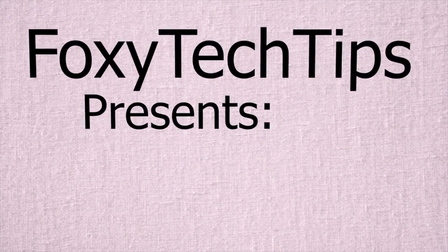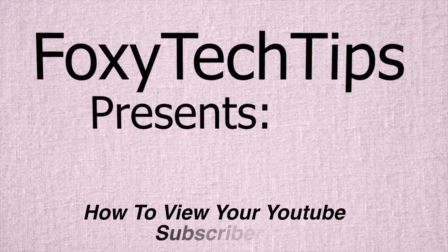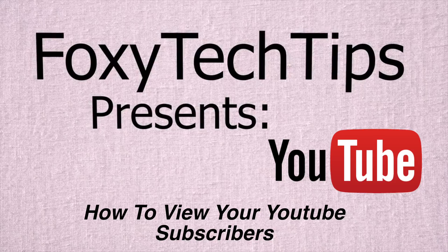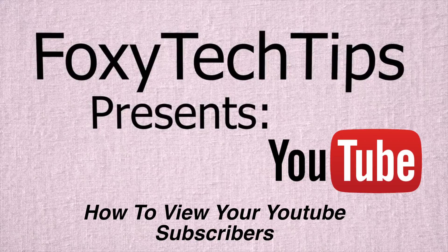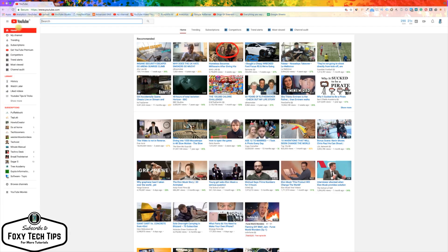Welcome to a tutorial on viewing your YouTube subscriber list. This is quite easy to do if you are on a PC or Mac. On mobile it is harder. If you want to do it on mobile, check the video description for a link to that tutorial. This tutorial is just for PC and Mac.